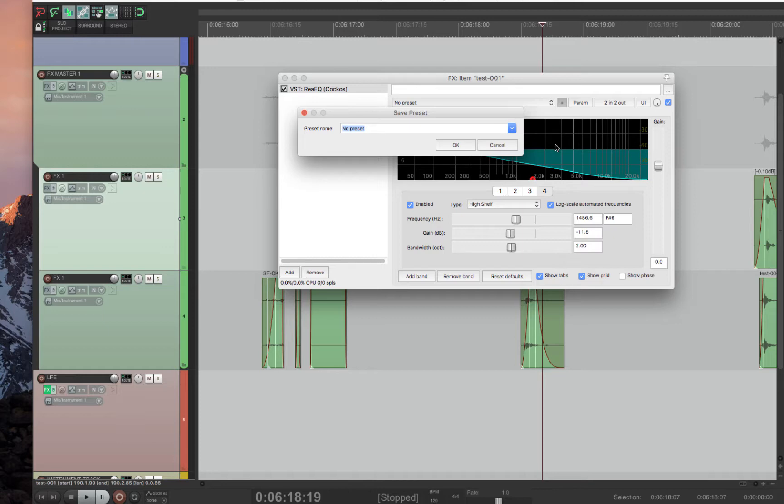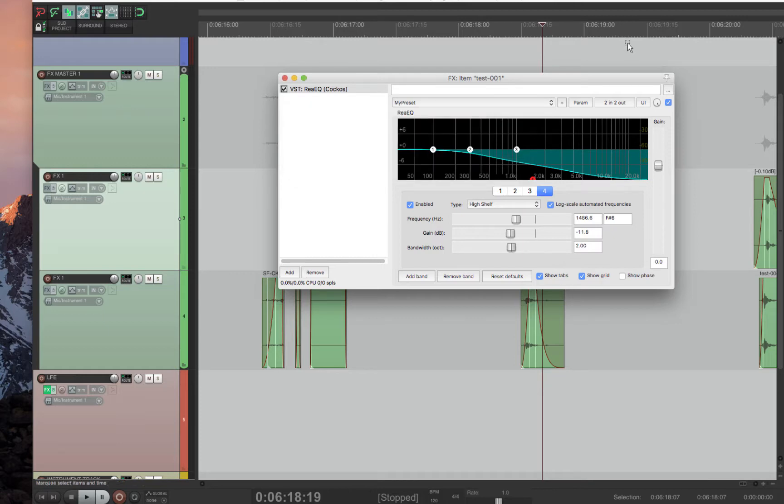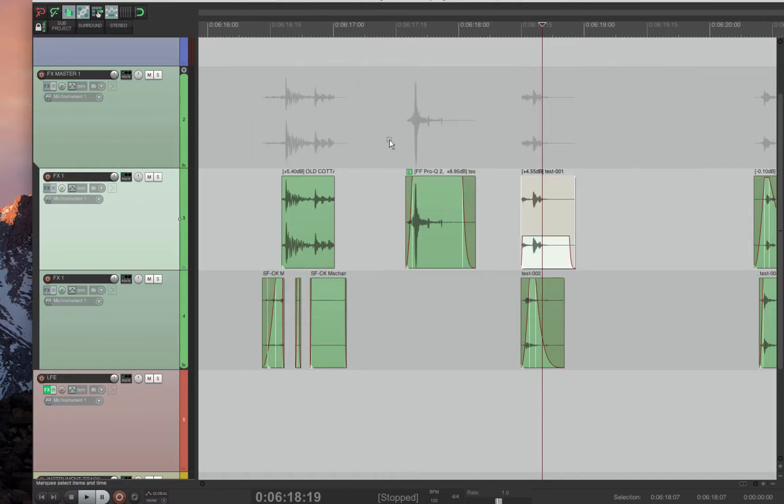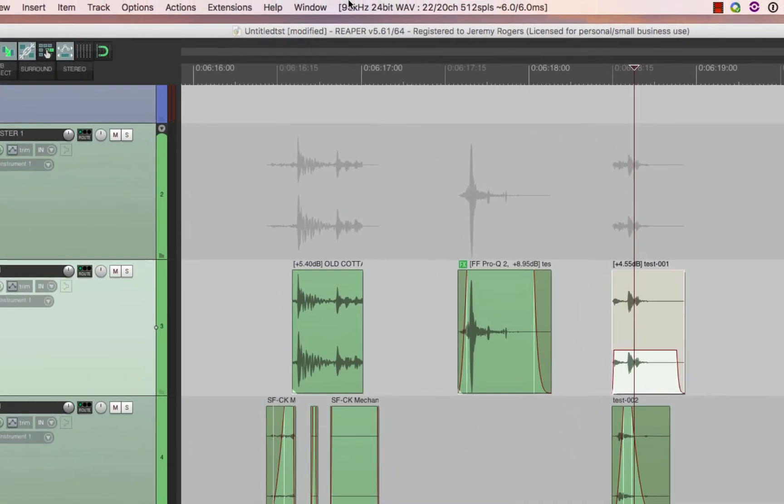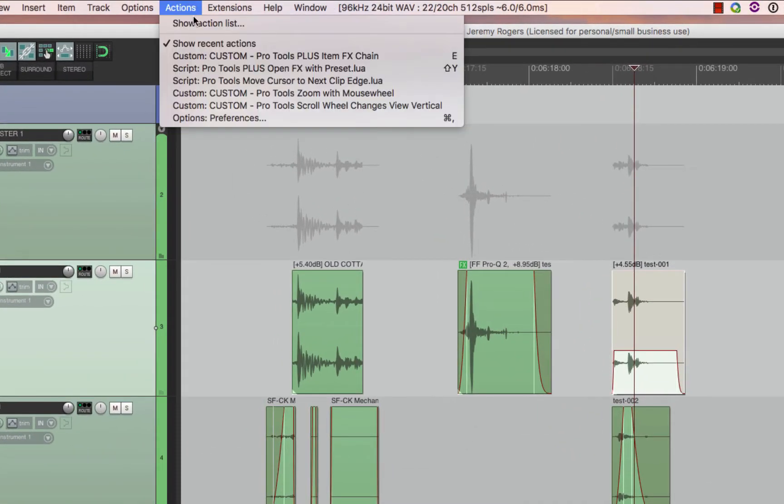Save it. So now I've made the preset that I want. I'll select the item. Then you go into the actions list.